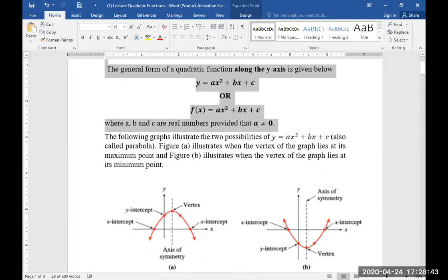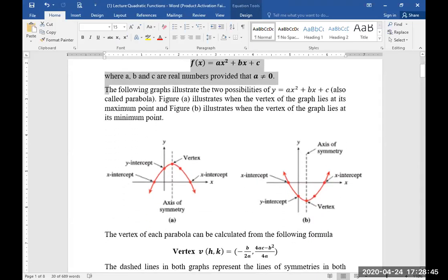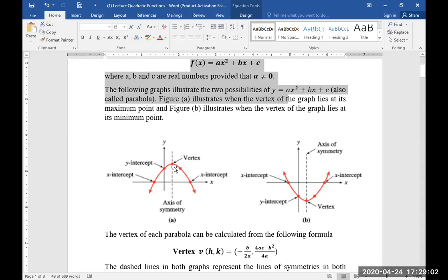The following graphs illustrate the two possibilities of y = ax² + bx + c. We also call these graphs parabolas. Figure A illustrates when the vertex of the graph lies at its maximum point, and Figure B illustrates when the vertex of the parabola lies at its minimum point.